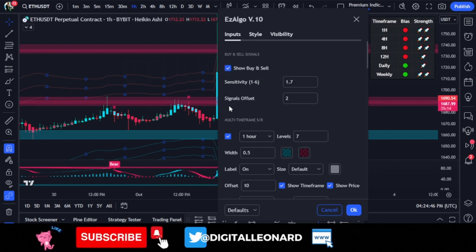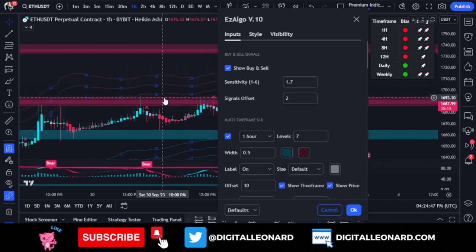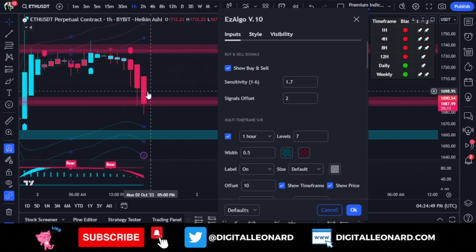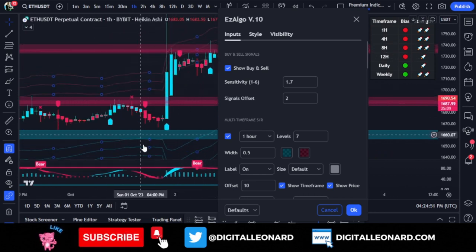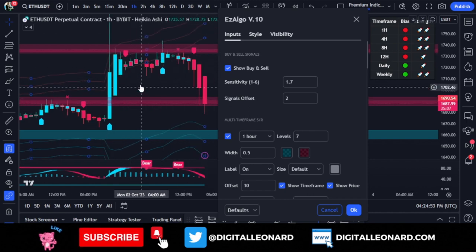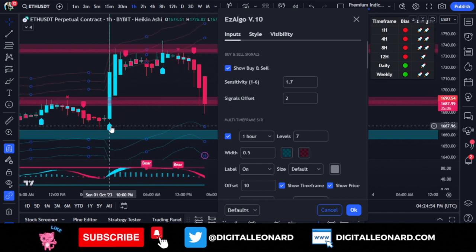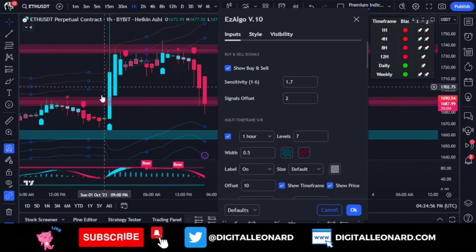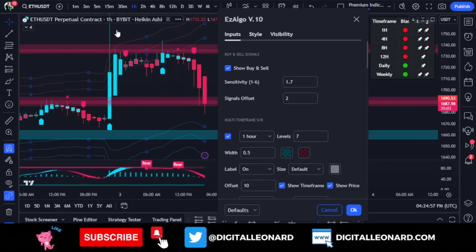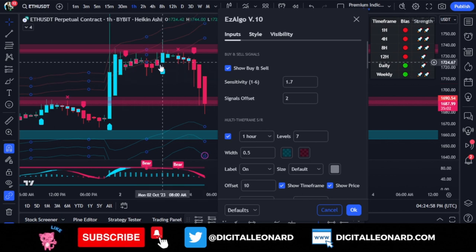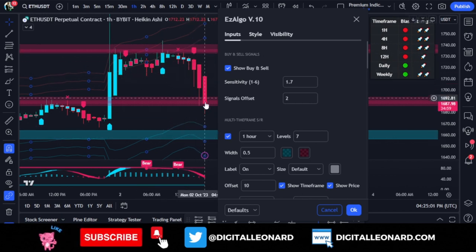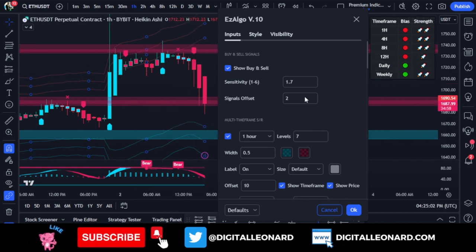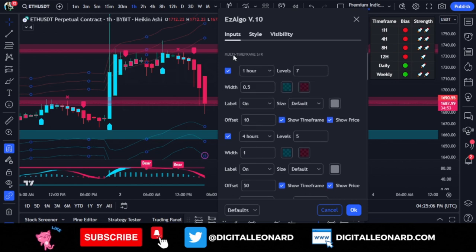If you check on the buy and sell signals, you'll see them appearing on your chart. For example, on the one-hour time frame for Ethereum, if you had taken this buy signal here, it would have been a winning trade — and this earlier one would have been a winning trade as well.